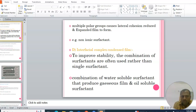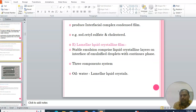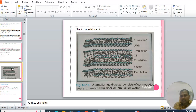The fourth type is the interfacial complex condensed film. To improve stability, combinations of surfactants are often used rather than a single surfactant — combining a water-soluble surfactant that produces a gaseous film and an oil-soluble surfactant that produces an interfacial complex condensed film. Examples include sodium cetyl sulfate and cholesterol. The fifth type is the lamellar liquid crystalline film, where stable emulsions comprise liquid crystalline layers at the interface of emulsified droplets.